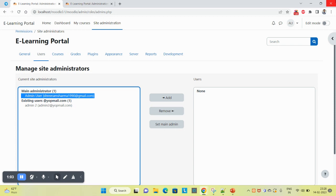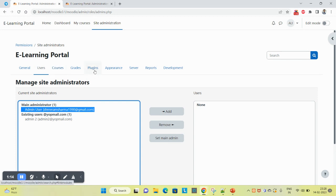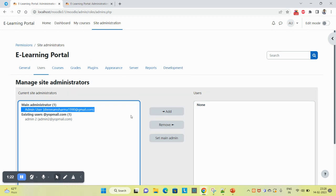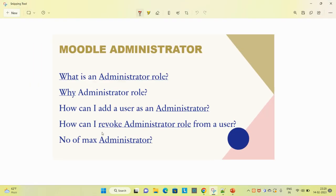You can install plugins, create a course, assign any course to user, create a user, install plugins, delete, uninstall plugins, change the theme, see the reports - everything that has been given in the LMS can be performed by administrator role.